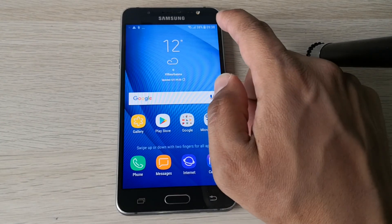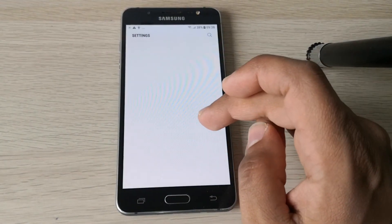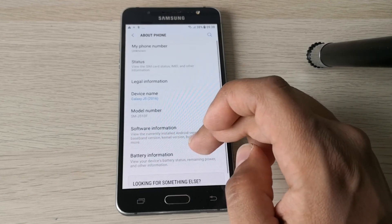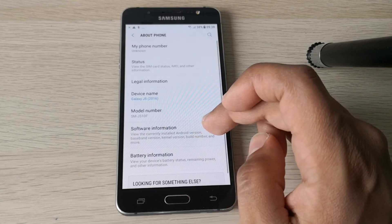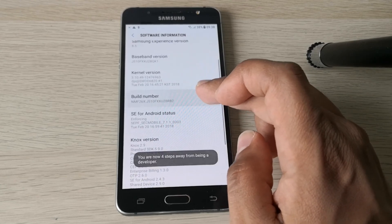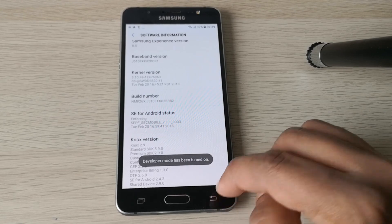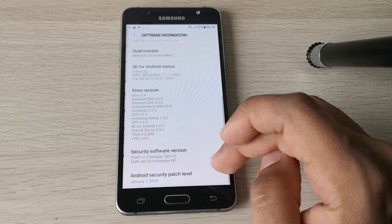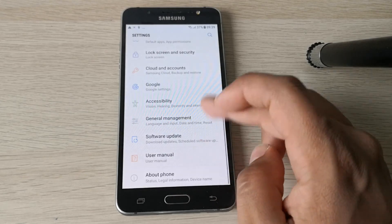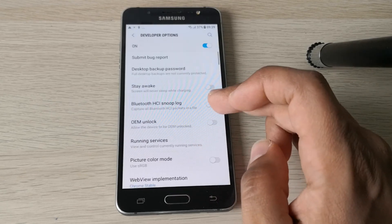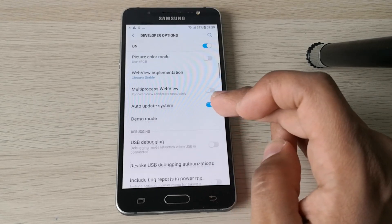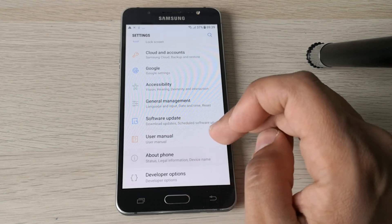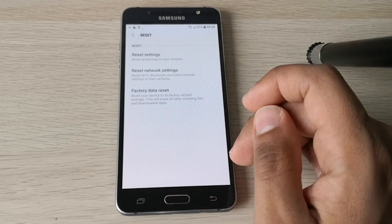The phone is totally unlocked. Now go to About Phone, Software Information, and turn on Developer Mode. Enable this option, enable USB debugging, and then reset your phone — everything will be okay.